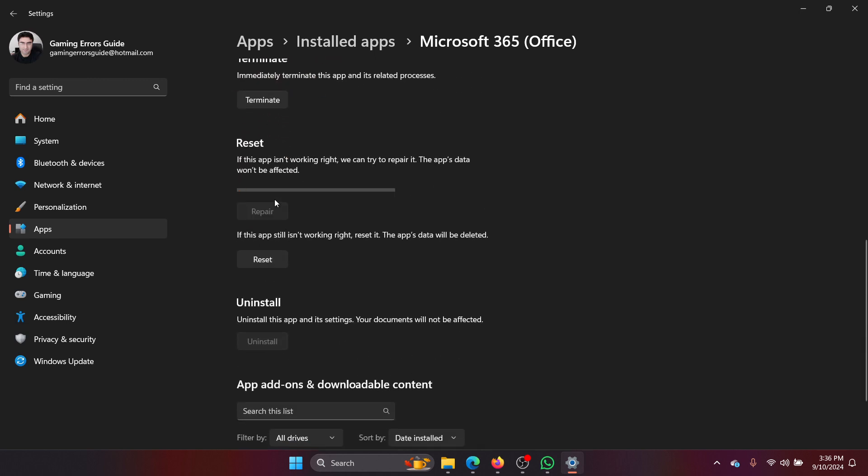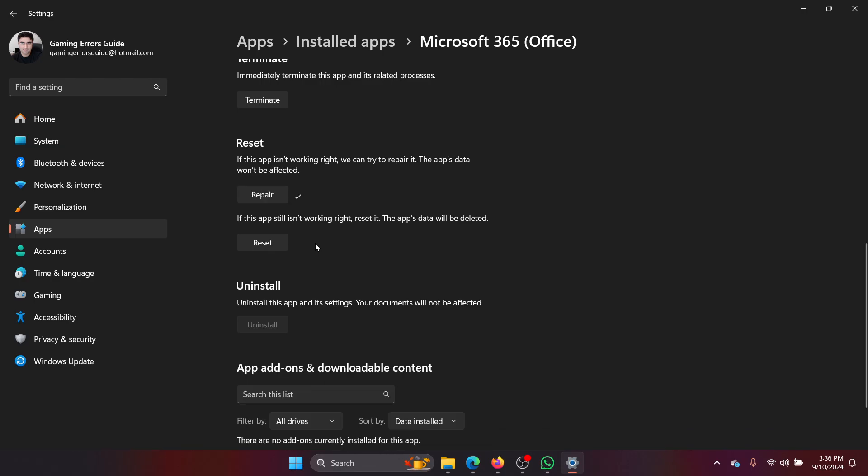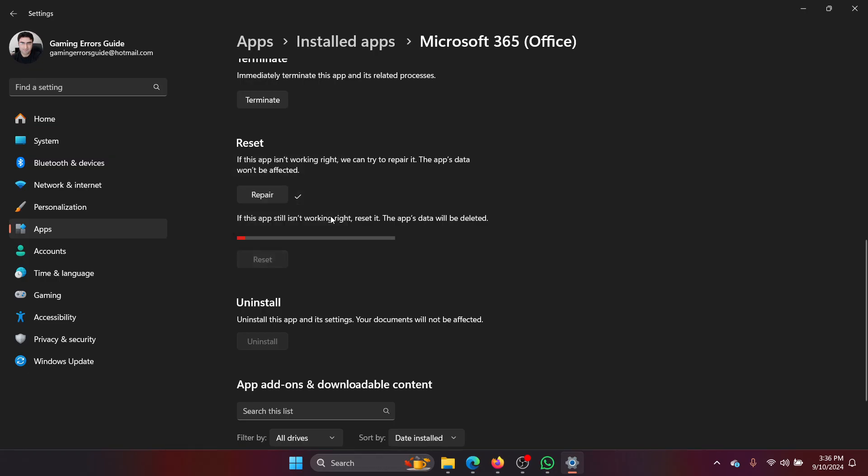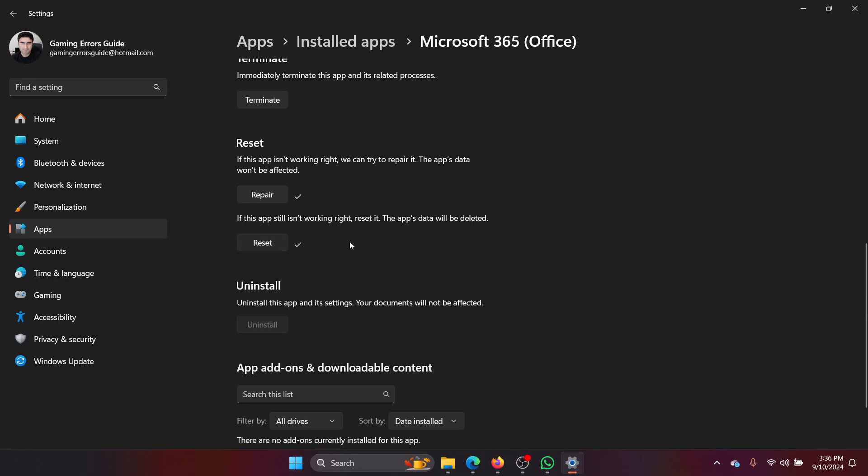Click on reset and then click on reset once again. Okay, this will do the job for you. There's nothing else that you can do about it.